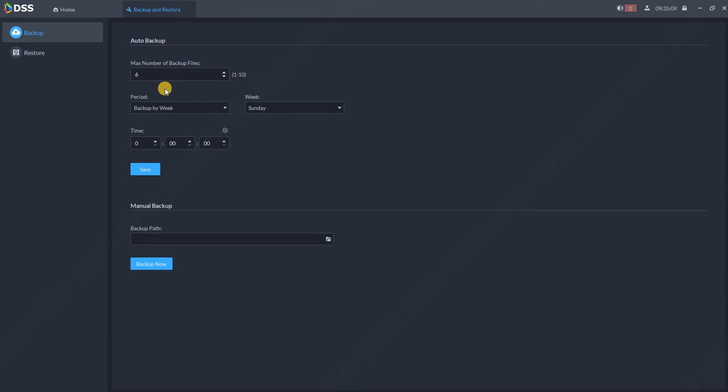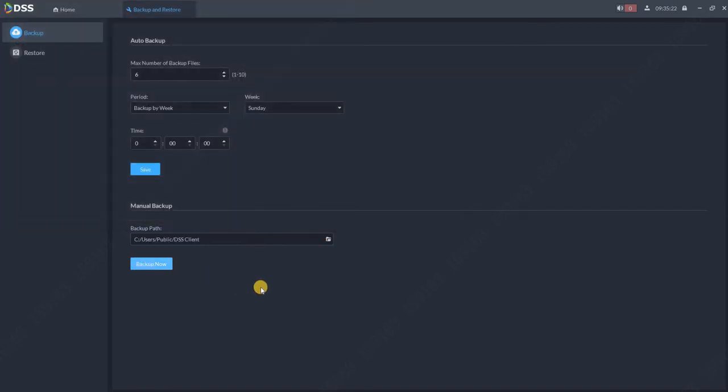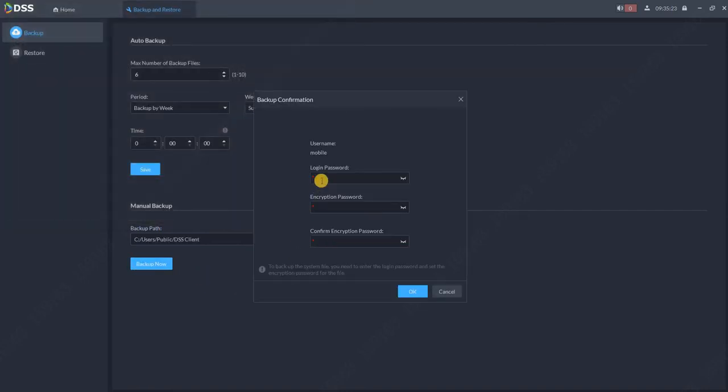If you want to backup manually, you can do it over here. Choose the path and do the backup. For example, select the folder and backup now. Of course, you need to put the user password or the administrator password over here.